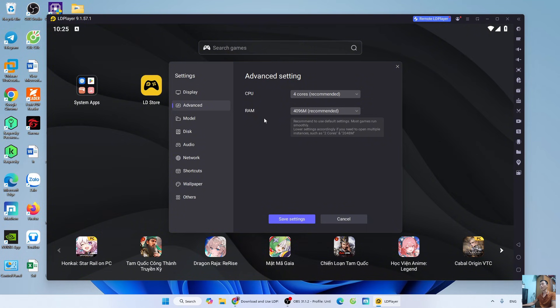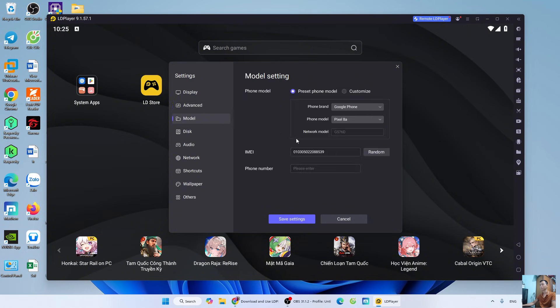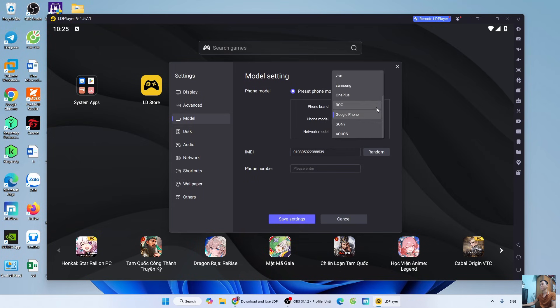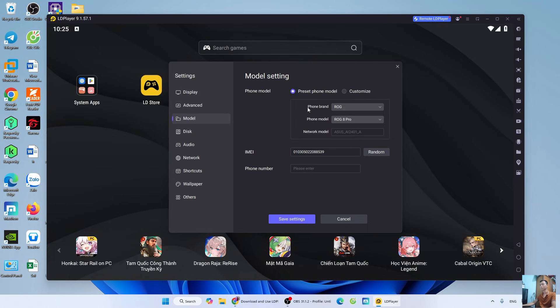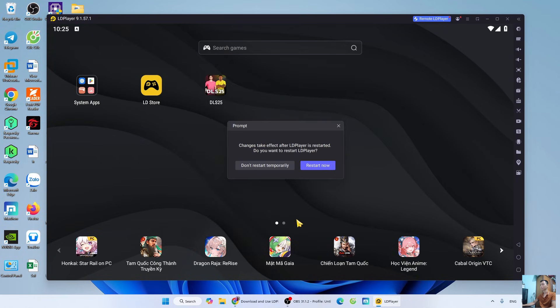Leave CPU and RAM at default. Device Model: select the latest device model. Now we have finished the setup. Select Save Settings. Select Restart Now.